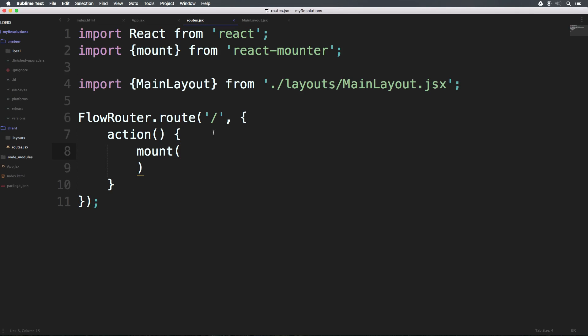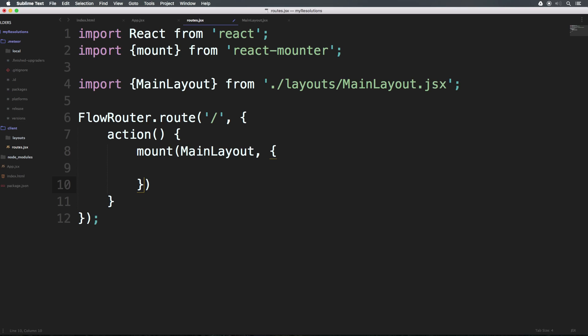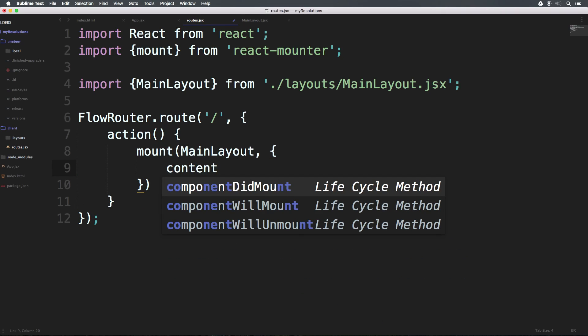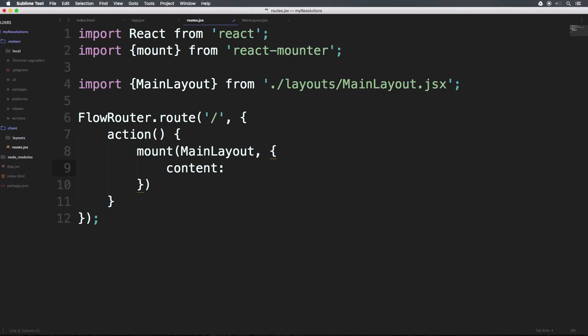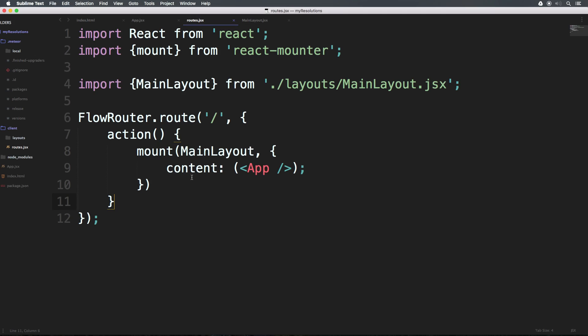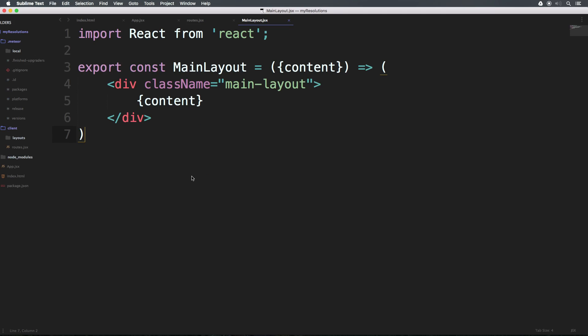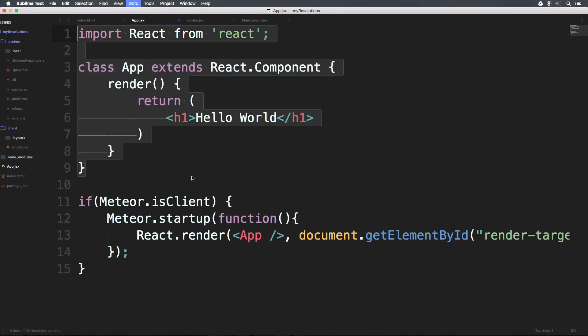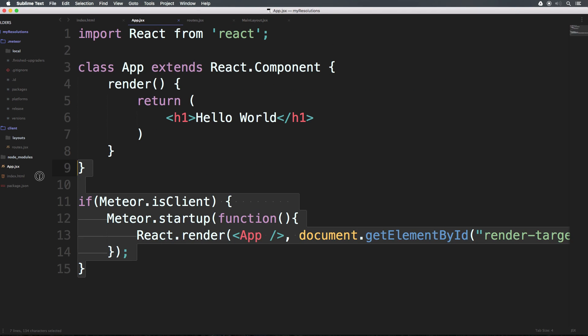So now at this point, our router is importing the MainLayout from this file. We now have access to that in our mount. We can say MainLayout. So use MainLayout as the layout, comma, curly brackets. Let's actually make this up on the line here. And say content. So this is just an object and we're passing in the content of parentheses. And now we can say app forward slash like that.